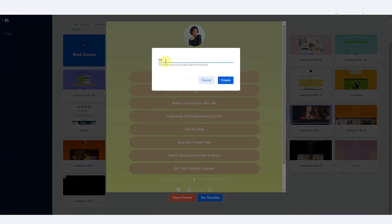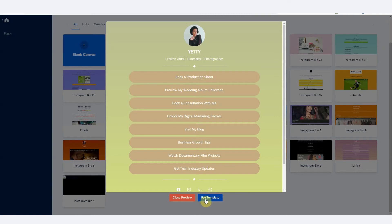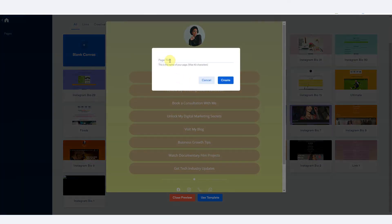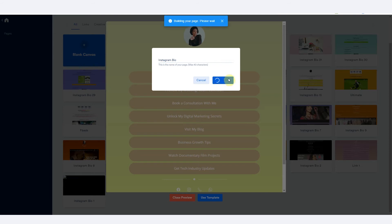And I call this my Instagram bio. So how did I do this? I just clicked on this button to say use templates. So Instagram bio, and I click create.